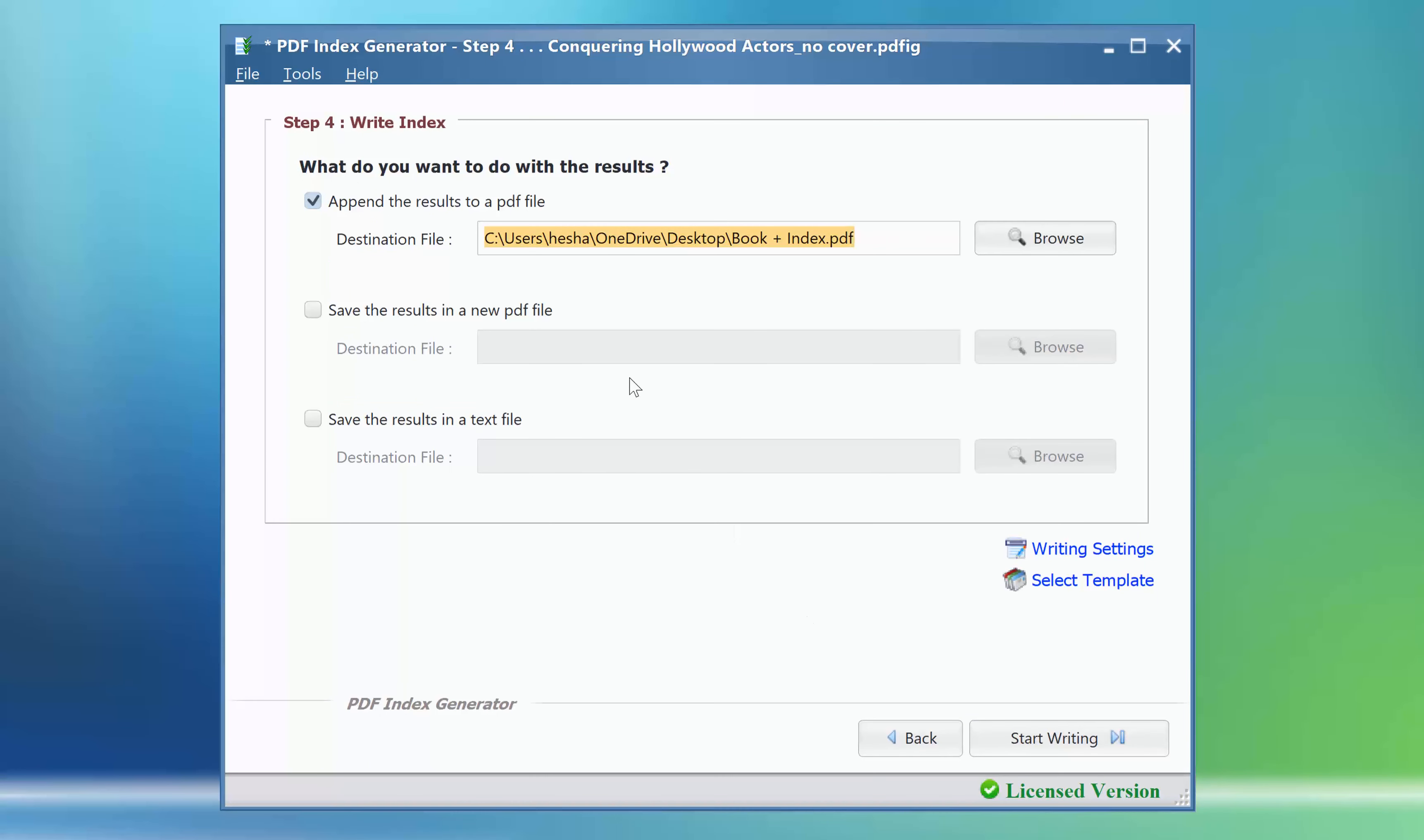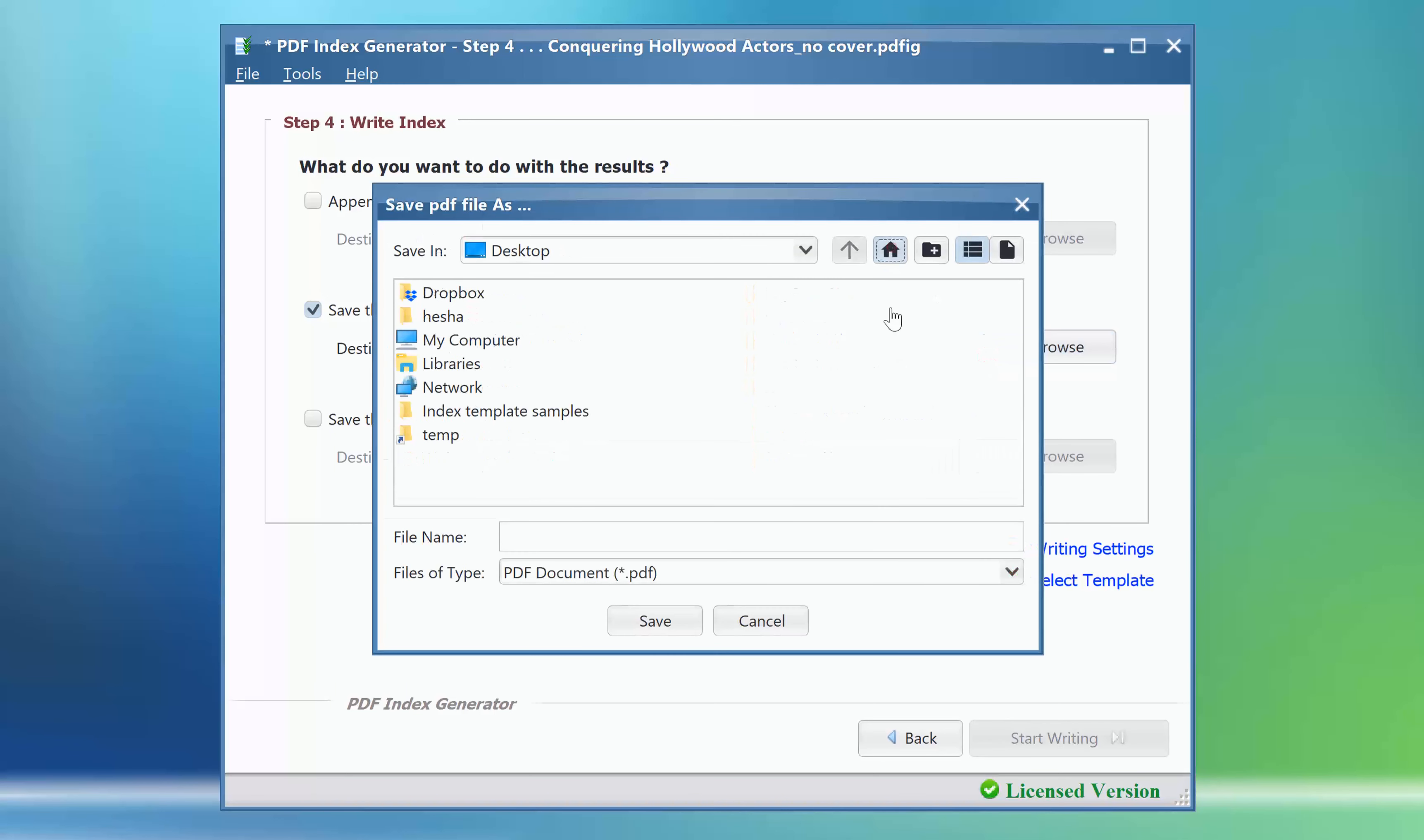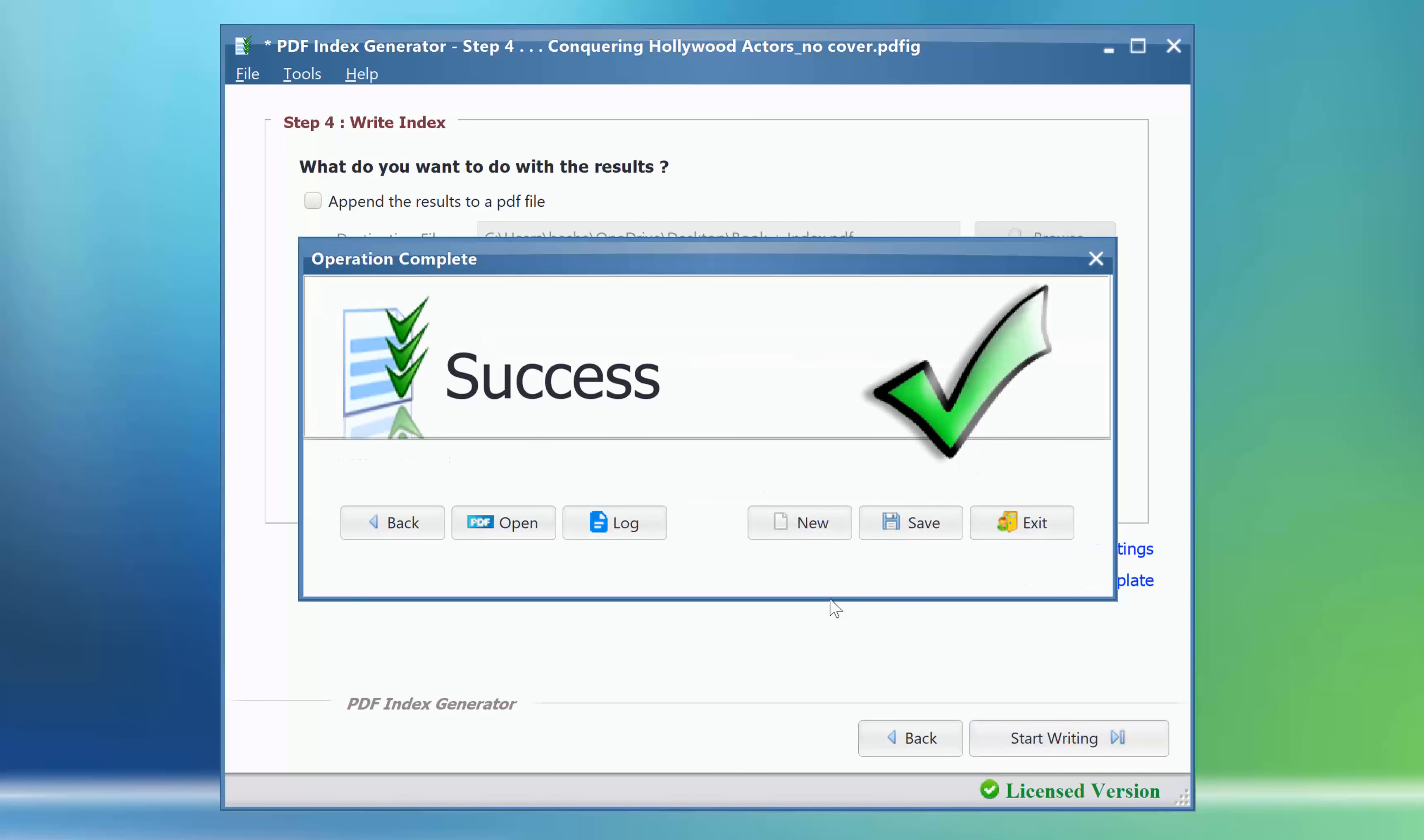We will write the index to a new PDF file. Click the Start Writing button. OK, done.